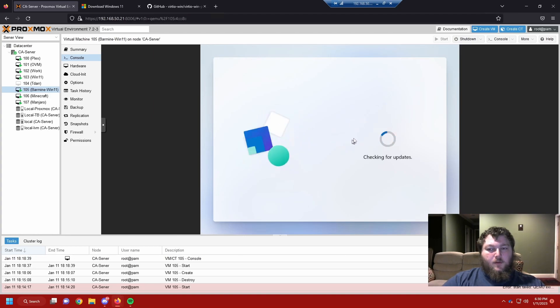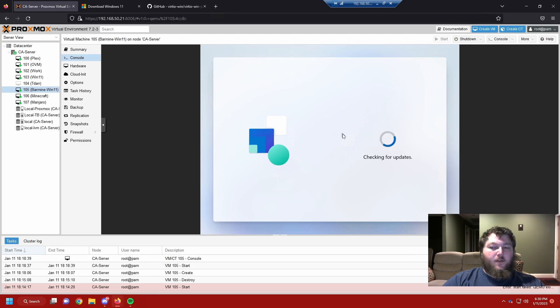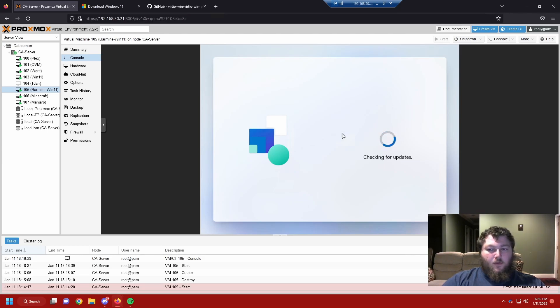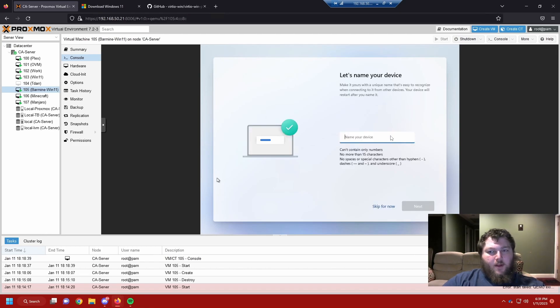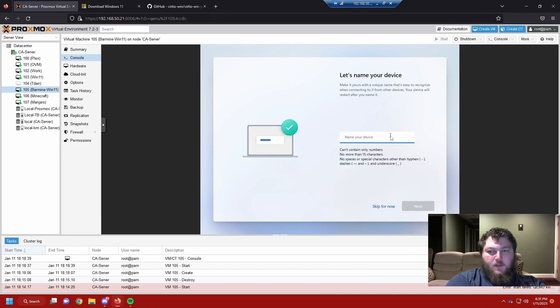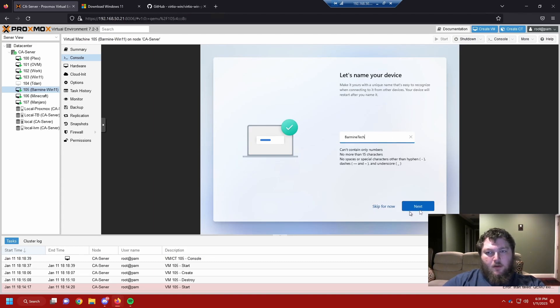And now it's going to check for updates. Since we added the Ethernet drivers, it can actually look online and find the drivers that we're going to need, the updates for it. So it's going to take a second. So we'll come back when this is done. Now if there gets its updates, it's going to ask you to name the device. So we're going to call it varmine tech. Click next.